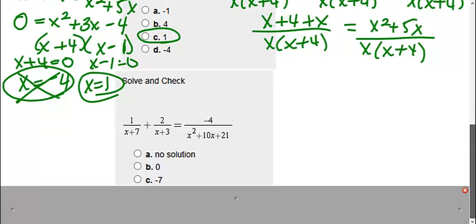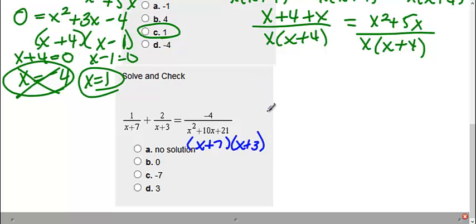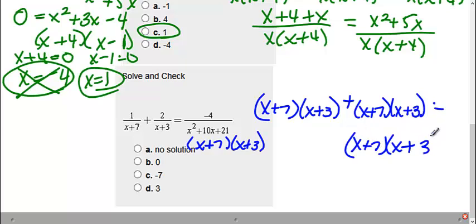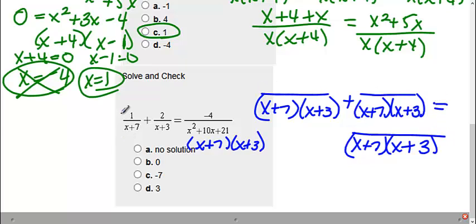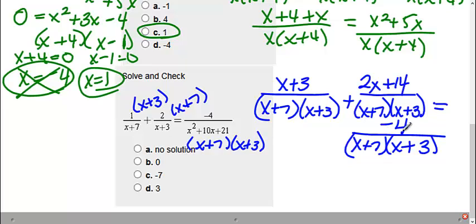For the last problem, we need to find a common denominator. To help us find it, we need to factor the denominator, which gives us x plus 7 and x plus 3. So my common denominator is going to be x plus 7 times x plus 3. In this first fraction, it was missing the x plus 3, so I multiply by x plus 3: 1 times x plus 3 is x plus 3. This one was missing the x plus 7, so I need to distribute: 2 times x is 2x, and 2 times 7 is 14. This last one wasn't missing anything, so I still get negative 4.